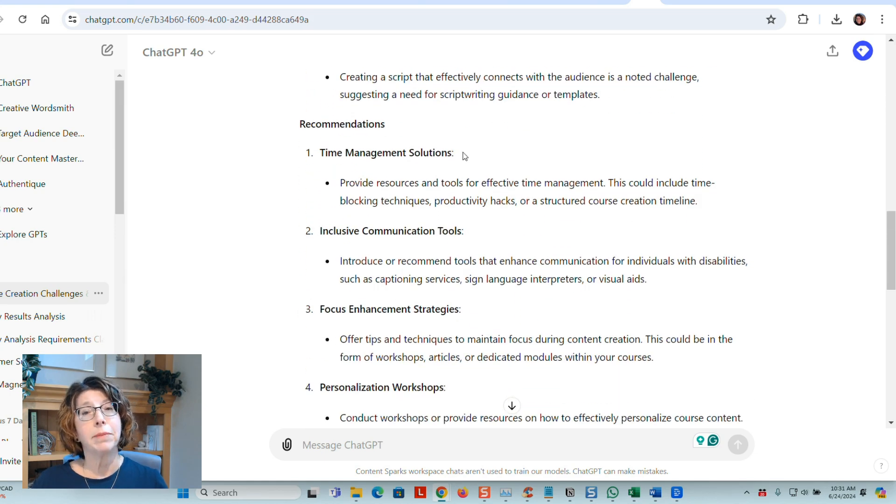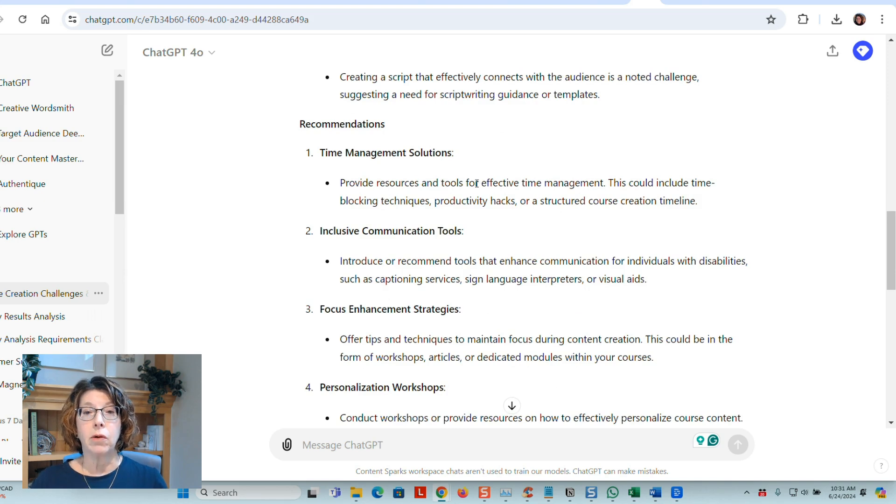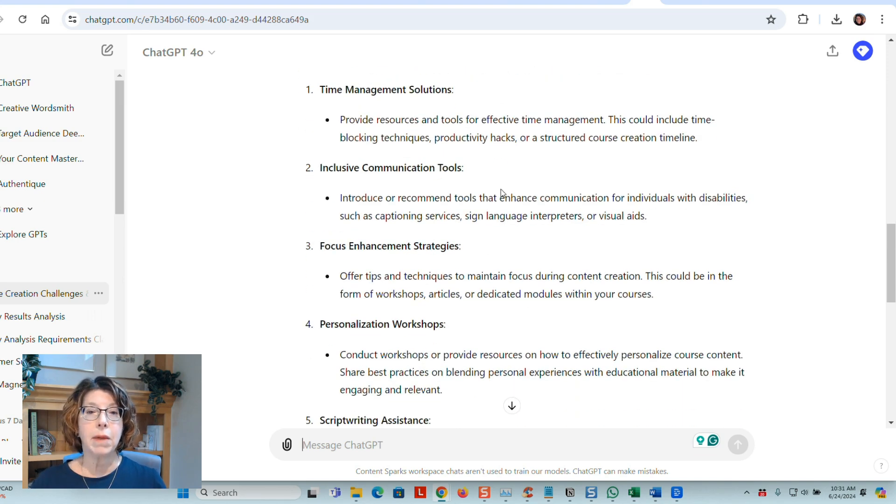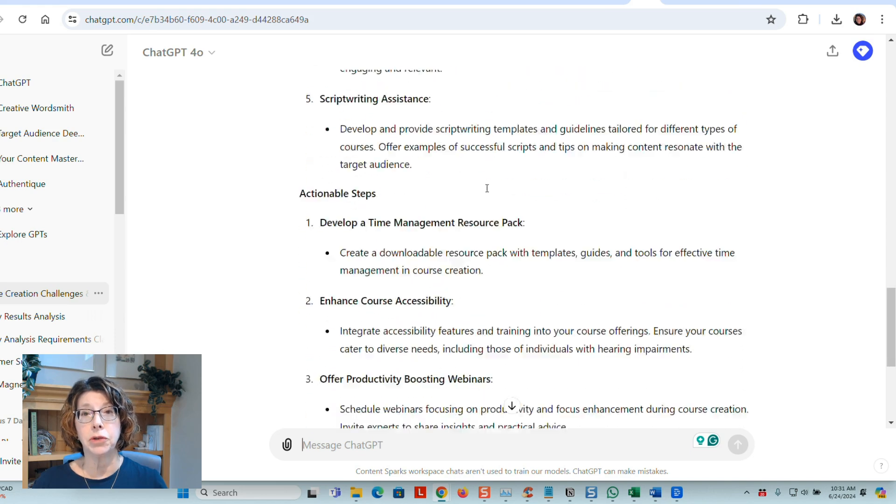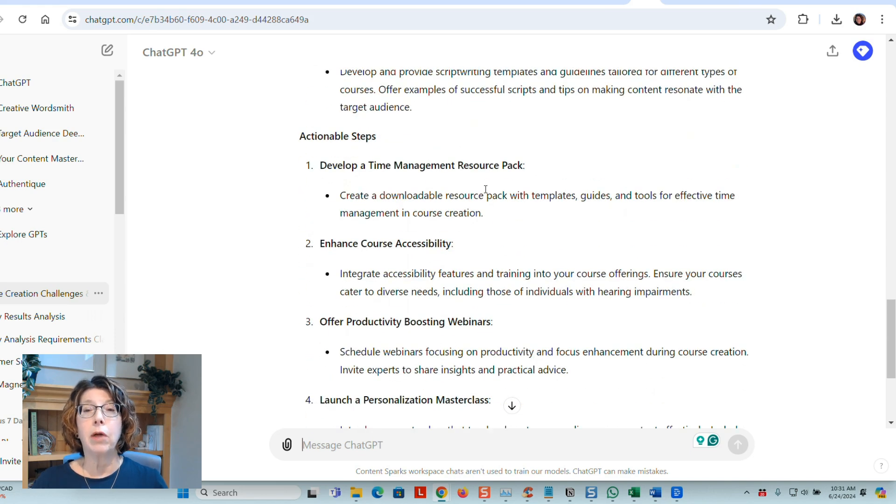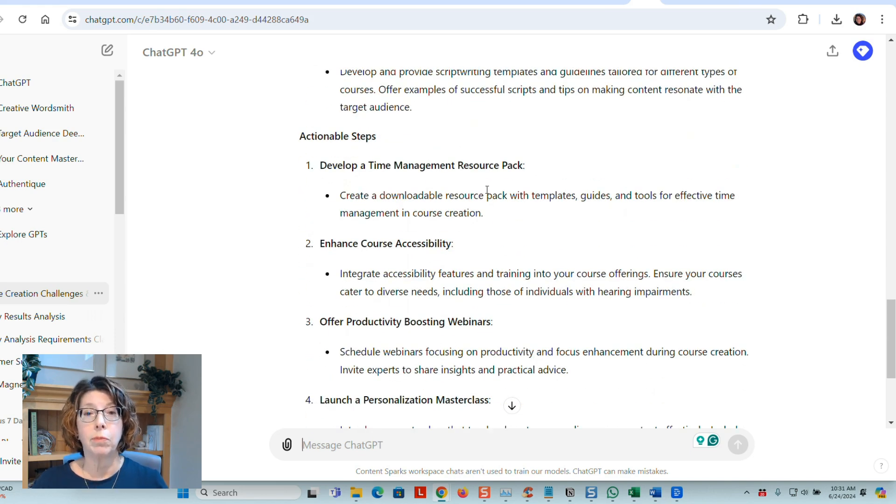And then there's some recommendations that came up with. So helping people with more effective time management, communication tools, various things that I could do to help my customers use our products more.